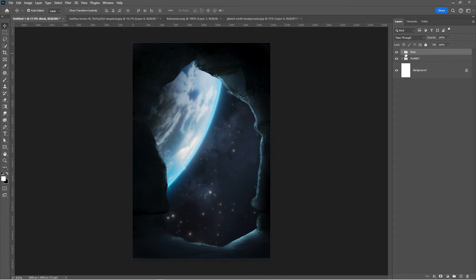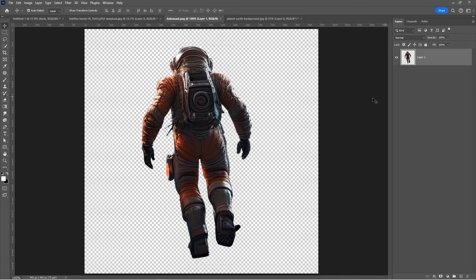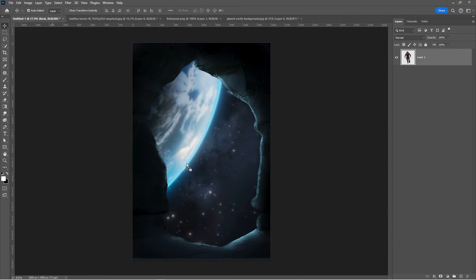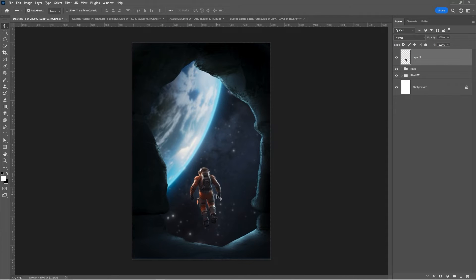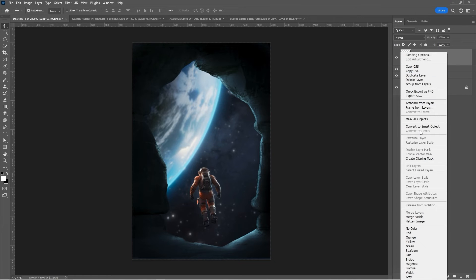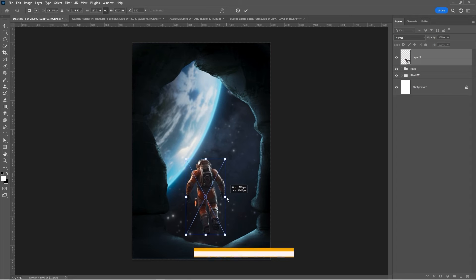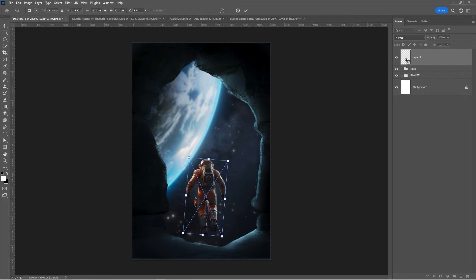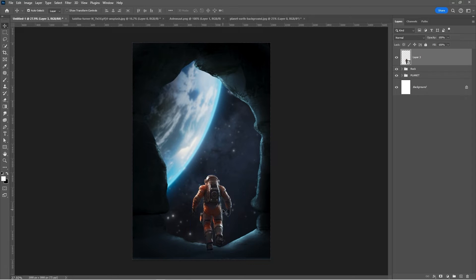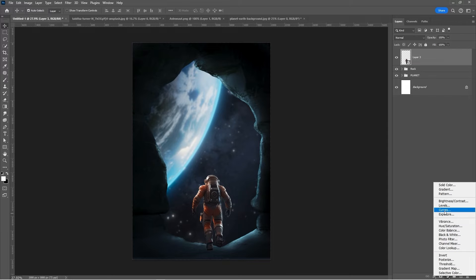Bring the astronaut to your main canvas. Right-click and choose Convert to Smart Object. Press Ctrl T and adjust his size and position. Add a Curves Adjustment layer, clip it, and follow these settings.